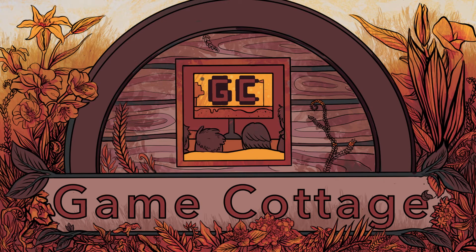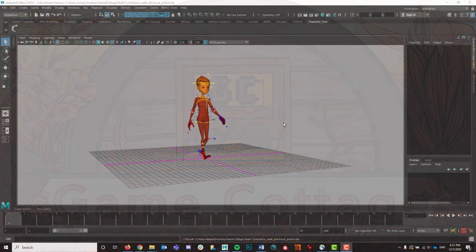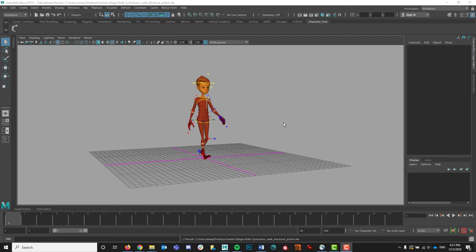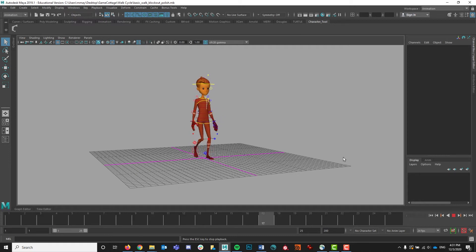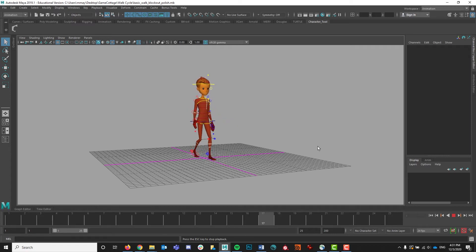Hello everyone and welcome back to Game Cottage and welcome back for part two of working on a basic walk cycle. So in the first video we blocked out the key poses of a basic walk, and in this video we're going to add a little bit of overlap and drag, play with the weight, make sure the walk looks more natural, go into the graph editor, clean up our poses, get rid of any extra keys, smooth out any bumps, so you have a nice clean wonderful looking walk cycle. So let's go ahead and get started.